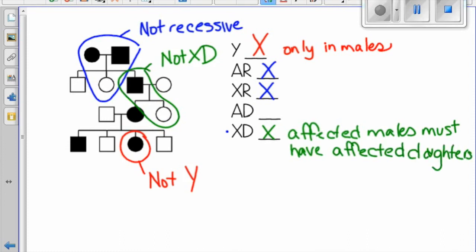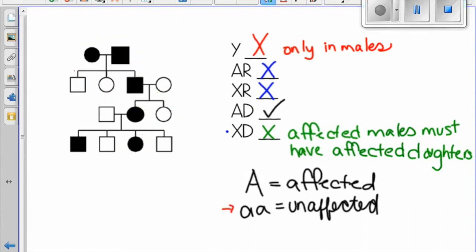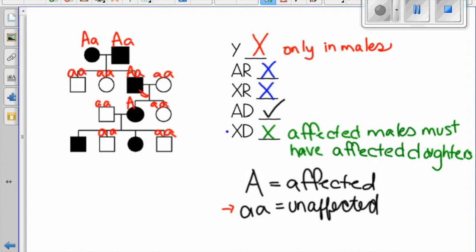We've just proven that this pedigree is autosomal dominant. Anyone who is shaded in is affected — they have a capital A — and unshaded individuals are unaffected with two little a's. We can see that parents 1-1 and 1-2 have children with the recessive genotype, meaning they must both be carriers for the recessive allele — they are both heterozygous. Individual 2-3 is also heterozygous to give the recessive allele to their daughter. Individual 3-2 is also heterozygous because she has two children with the recessive trait. The last two children are also heterozygous because they get the lowercase allele from their dad.